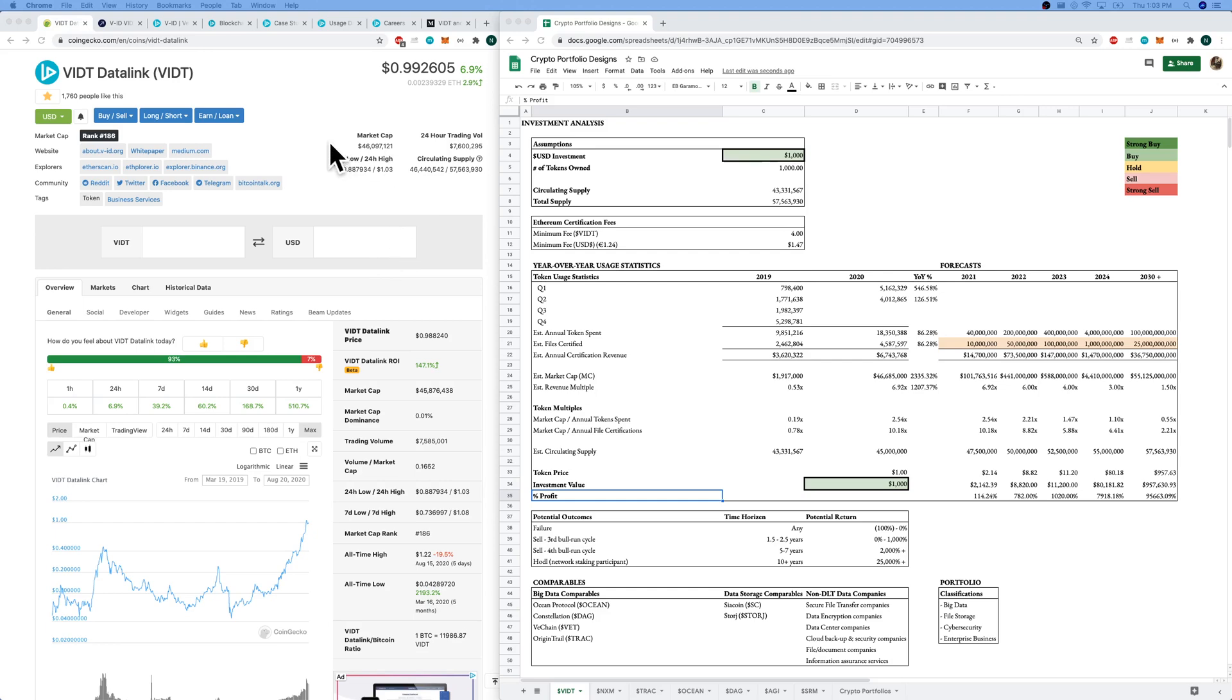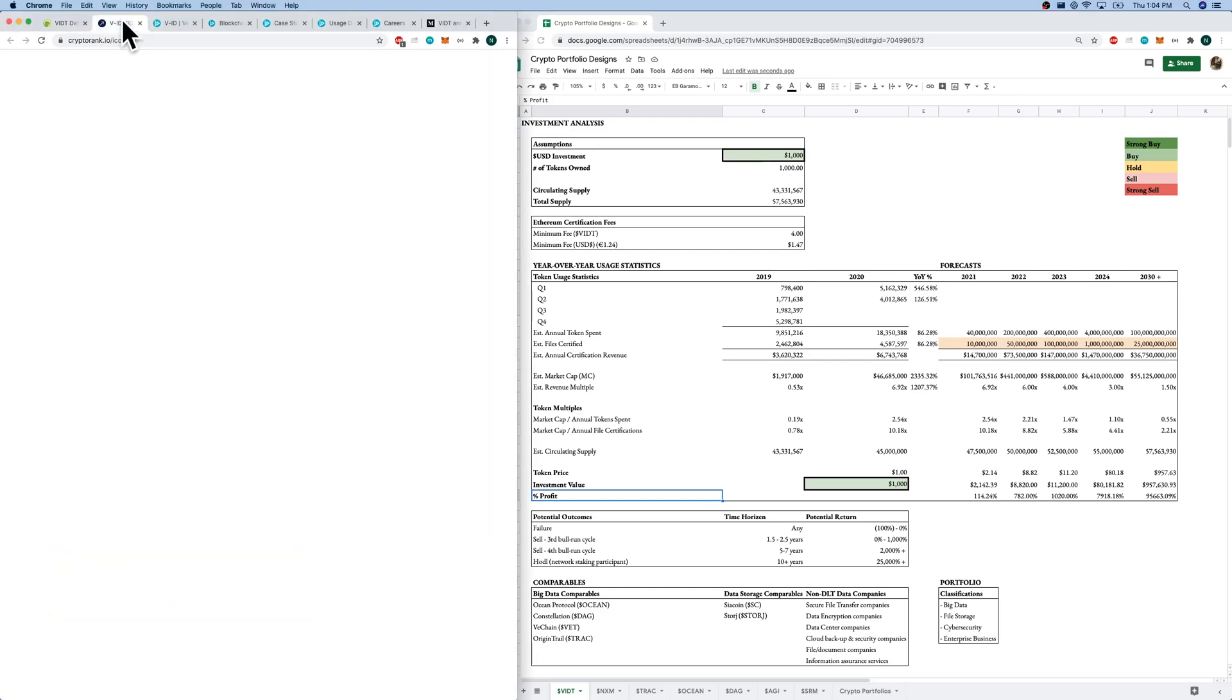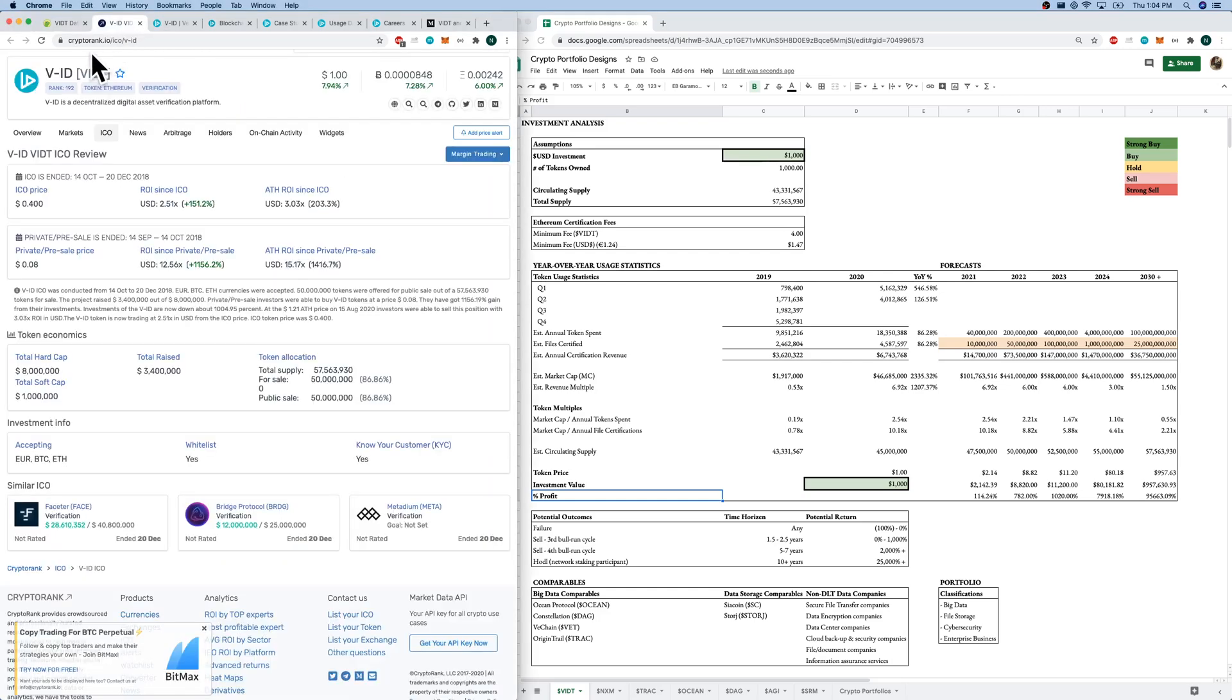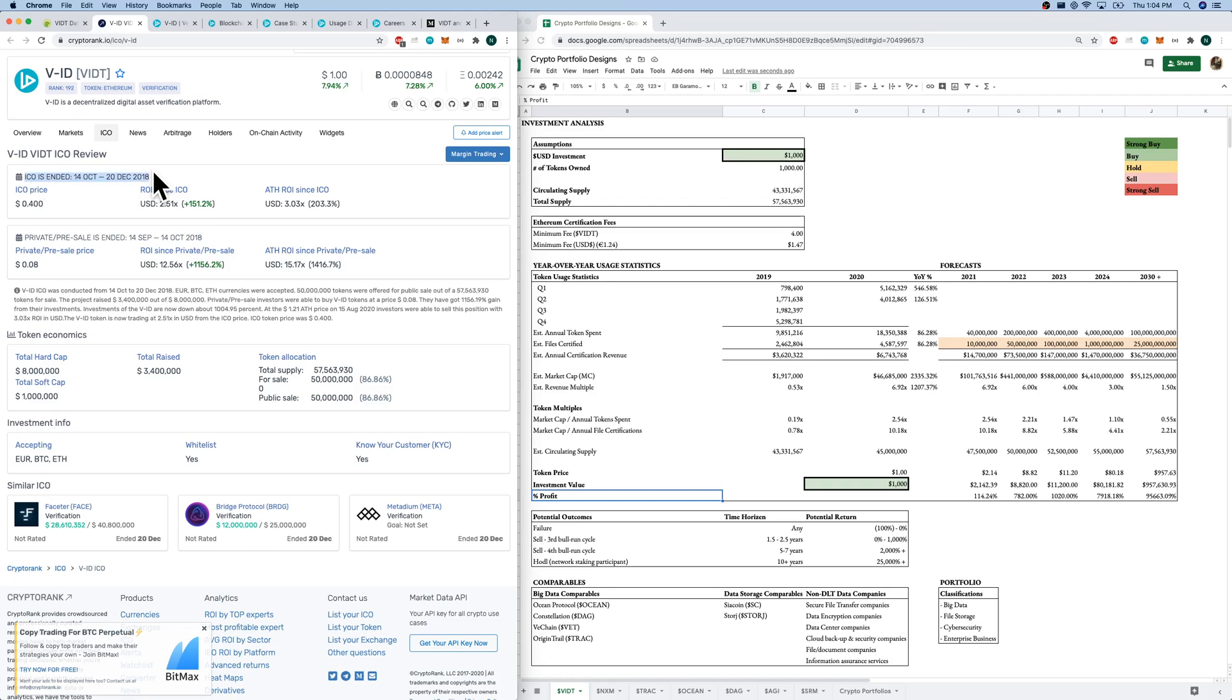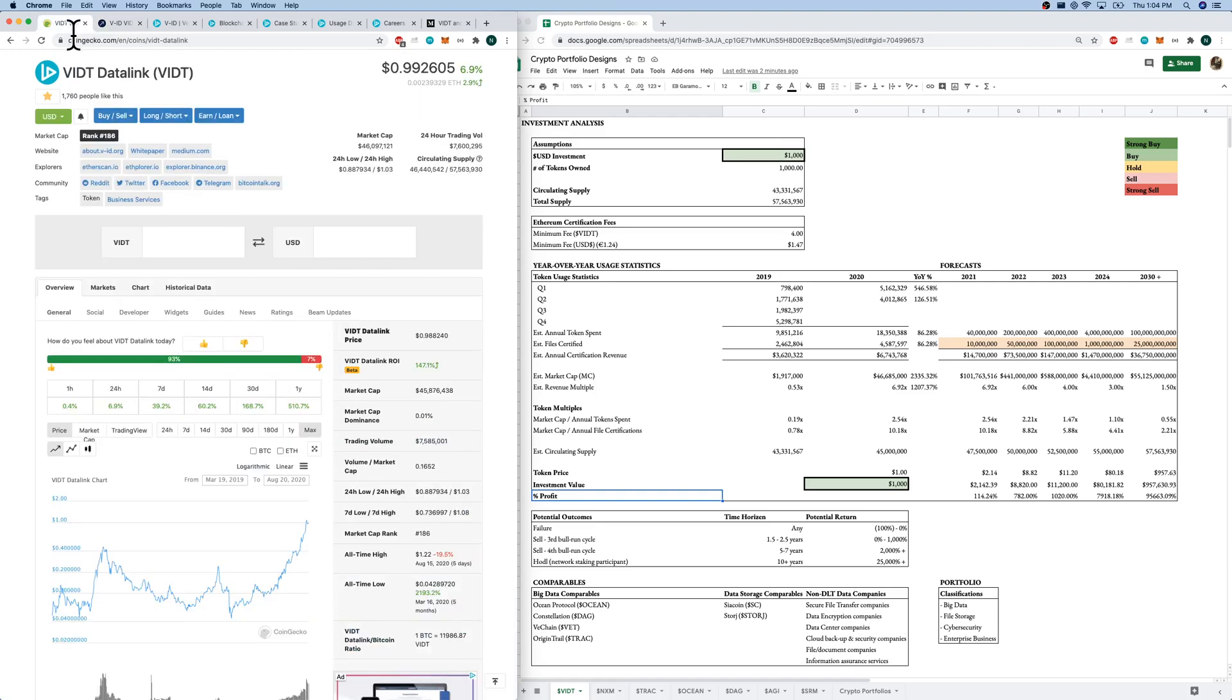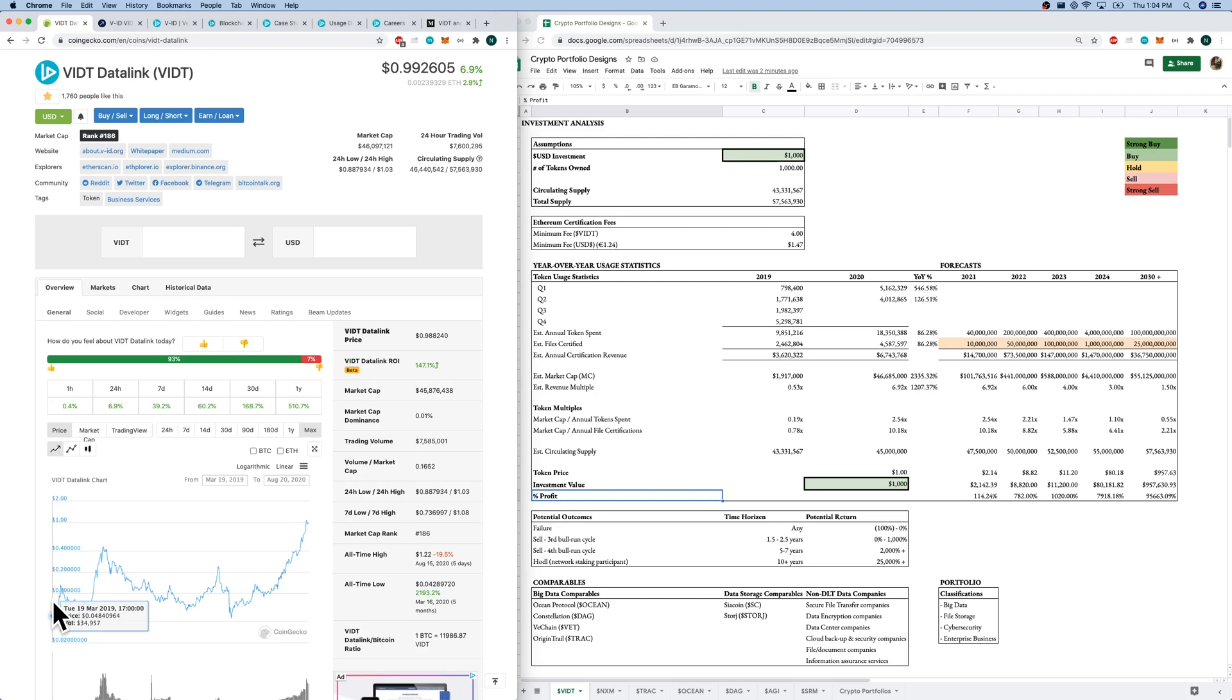Quick timeline, we hop over to Crypto Rank. Our private pre-sale was late 2018 at $0.08. Right after that was our ICO in late 2018 at $0.40. They raised $3.4 million there. If we come back to CoinGecko on our chart, the issuance of the token was March 2019, down at $0.04 again. It was actually 10x less than the ICO price. It climbed quickly.